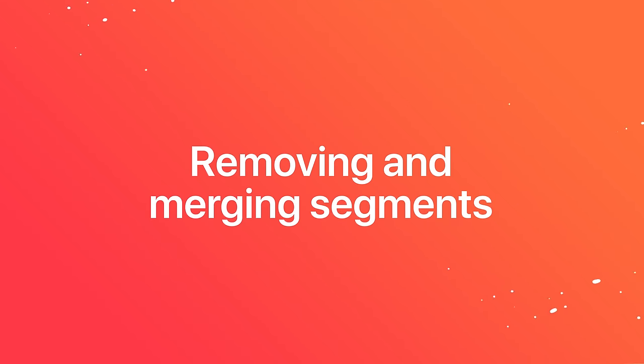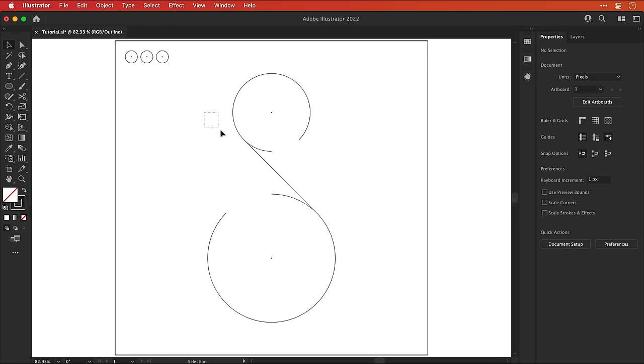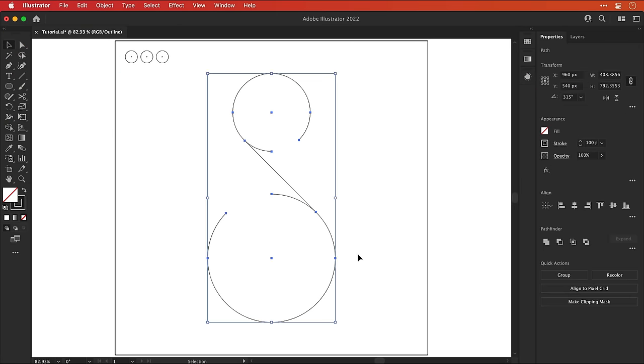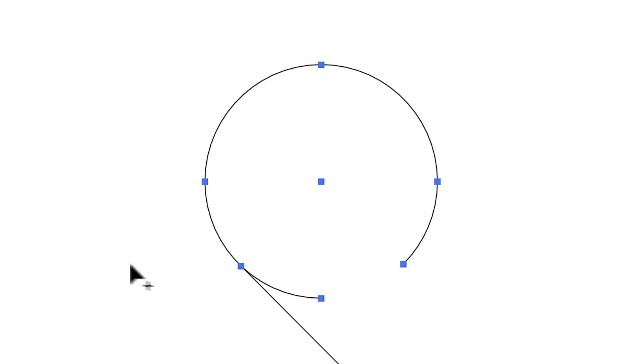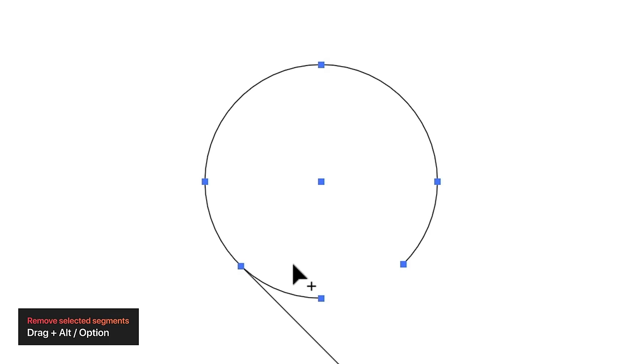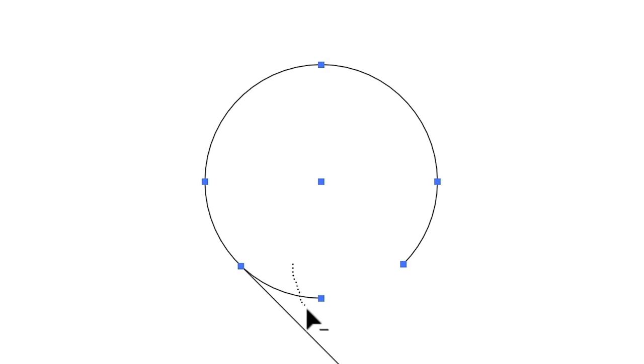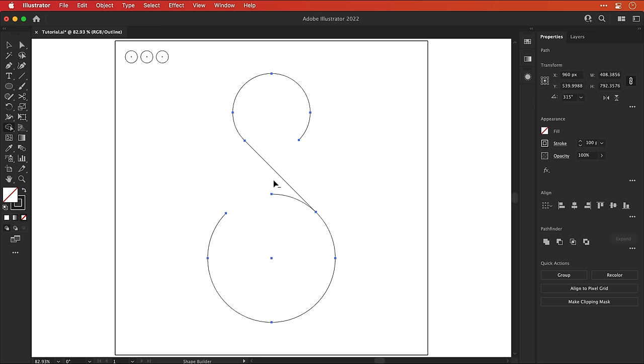Make sure you get rid of any stray anchor points. And then we can look at removing and merging segments. So we nearly have a letter S. Let's drag over everything and select the shape builder tool. Hold Alt or Option and drag over a path to remove it. And as you might imagine, do the same for the bottom.